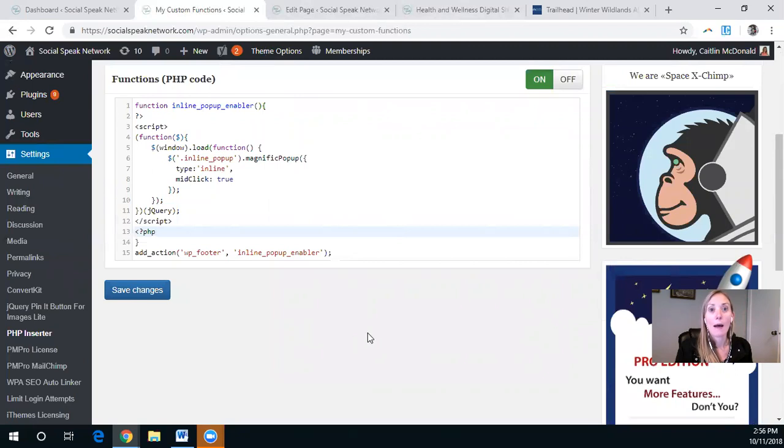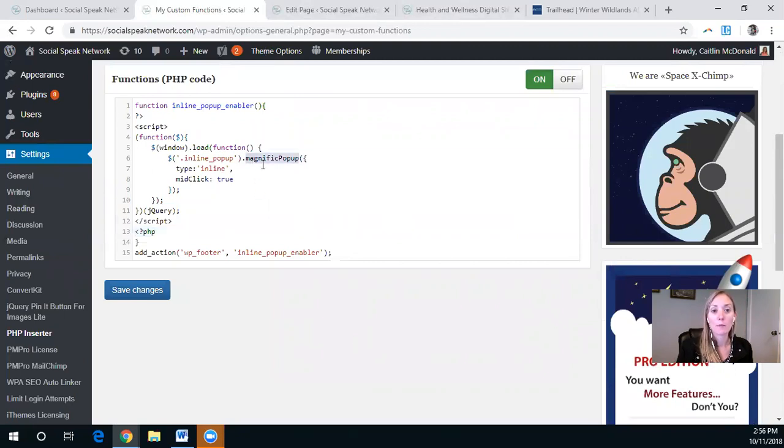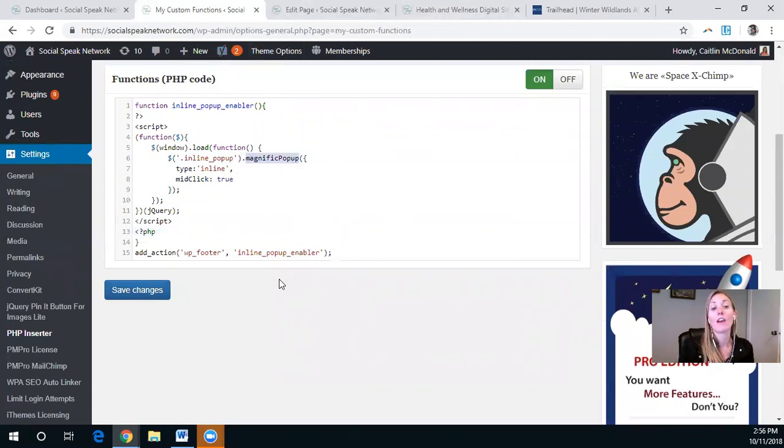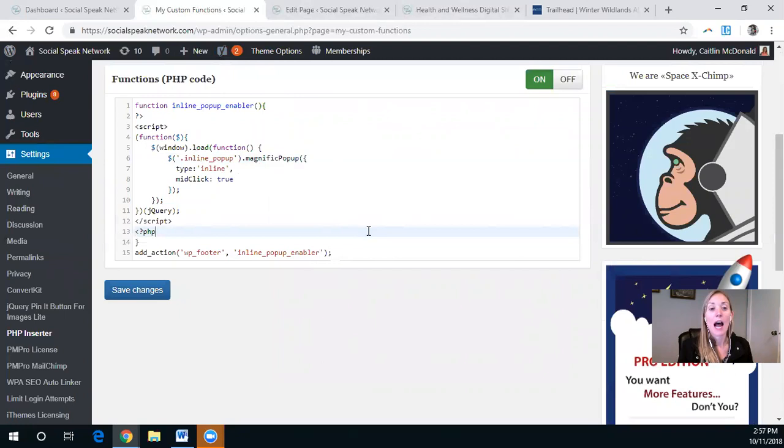Basically, Enfold comes equipped with this magnificent pop-up, but you need to add this code in order for it to actually work. So some things to pay attention to.